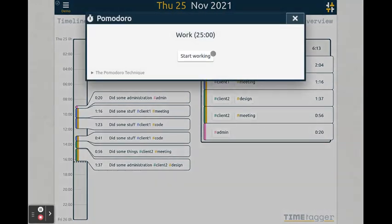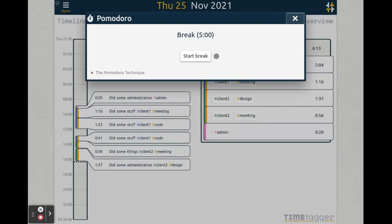Here you can start a timer to start working. It will count down from 25 minutes and notify you when it's done. Then there's 5 minutes of break, and again it will notify you when it's time to go back to work.